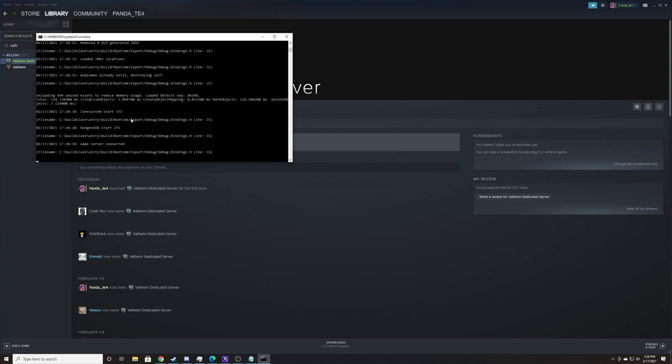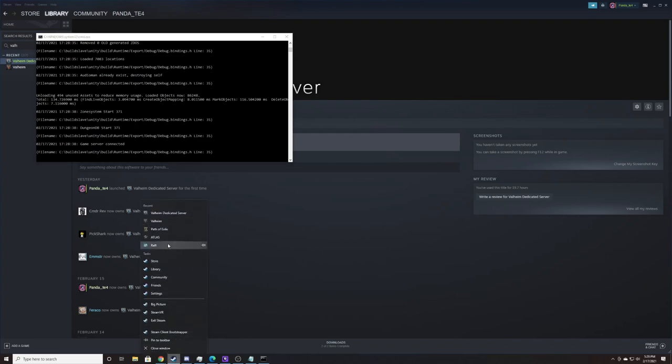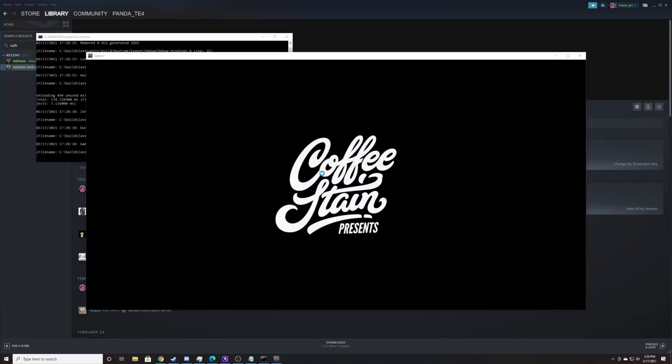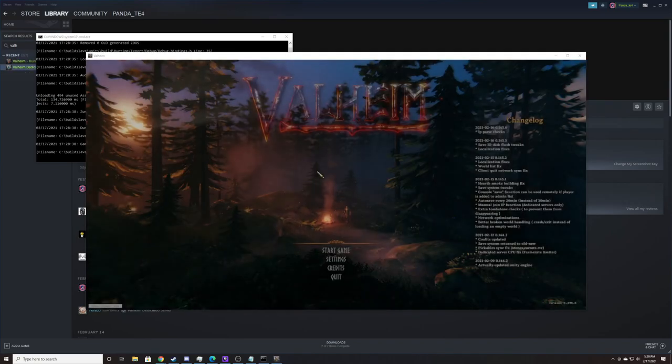But before I do that, I just want to show you guys that it's up and running. The last thing you should see on your server is that it should say Zone System Start, Dungeon Database Start, Game Server Connected. Once that's up and running, and if it's port forwarded correctly, you can go into Valheim. We'll launch this really quickly.